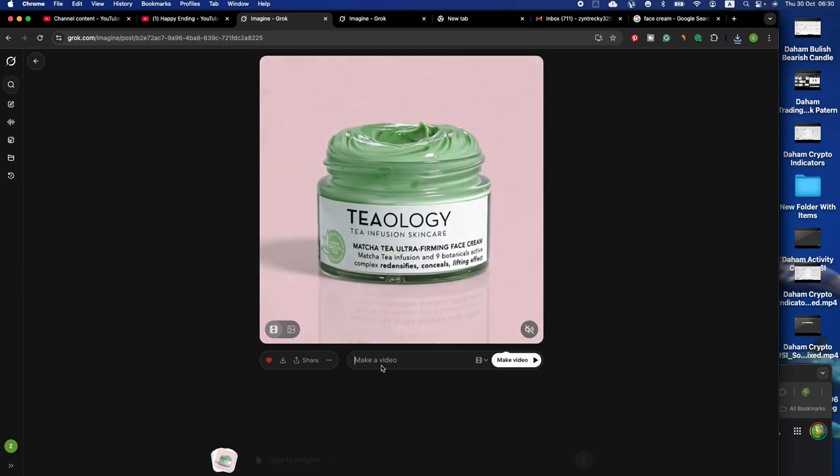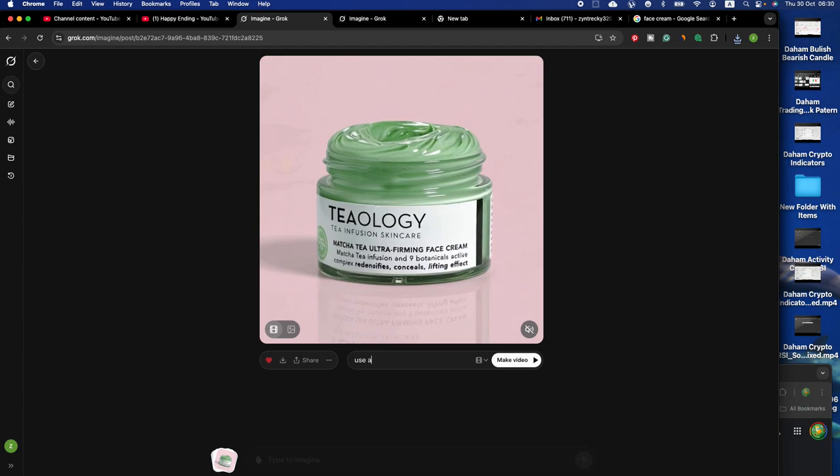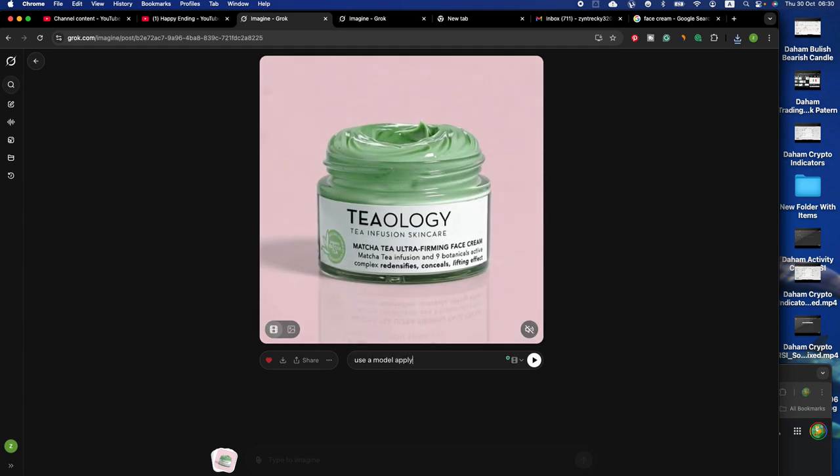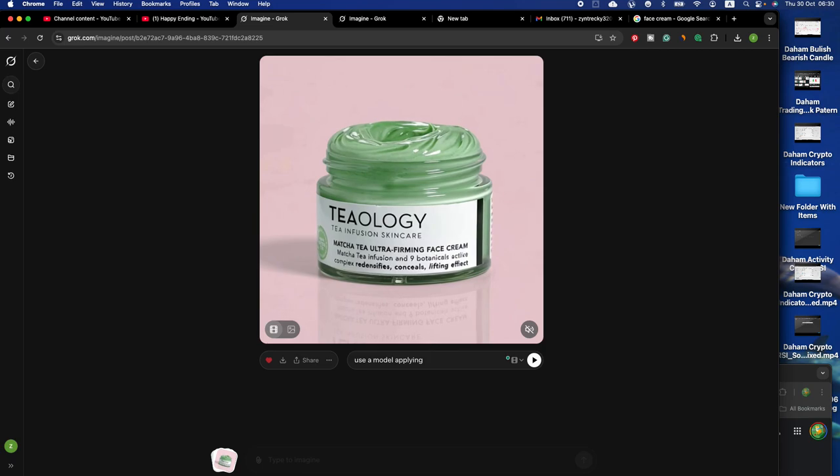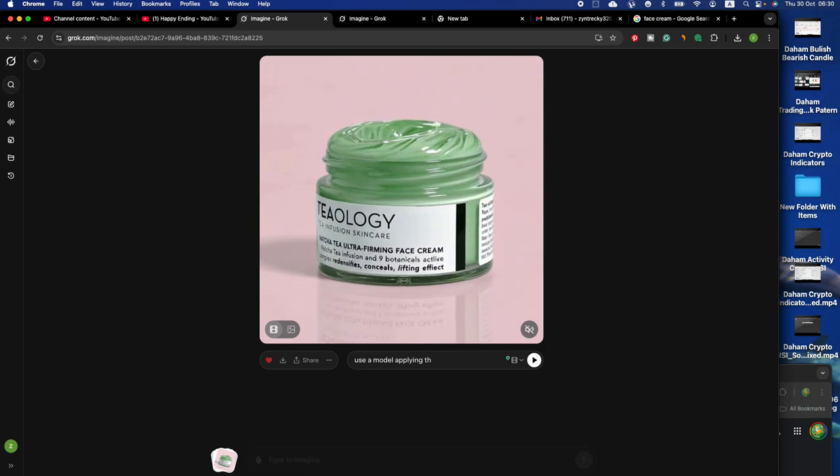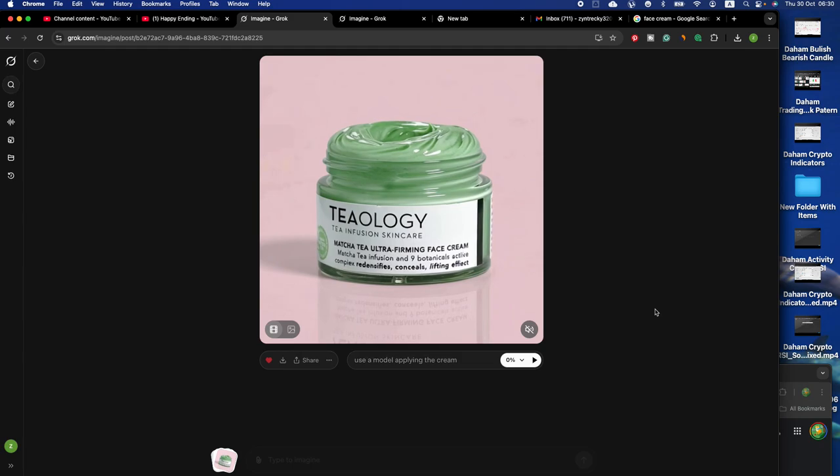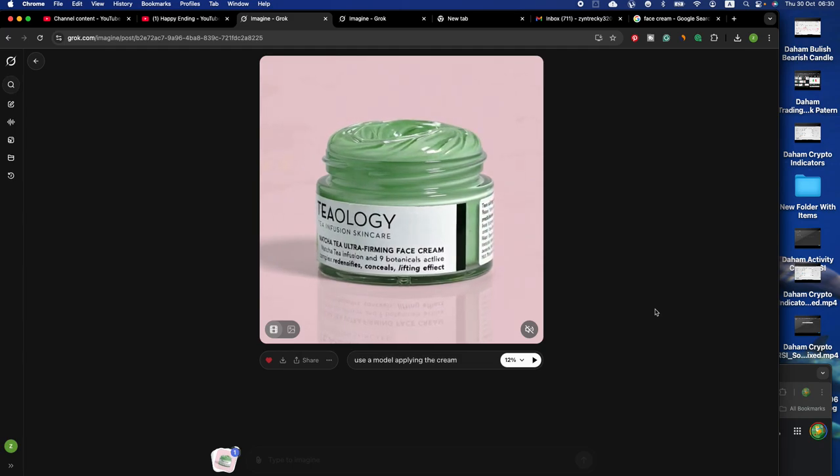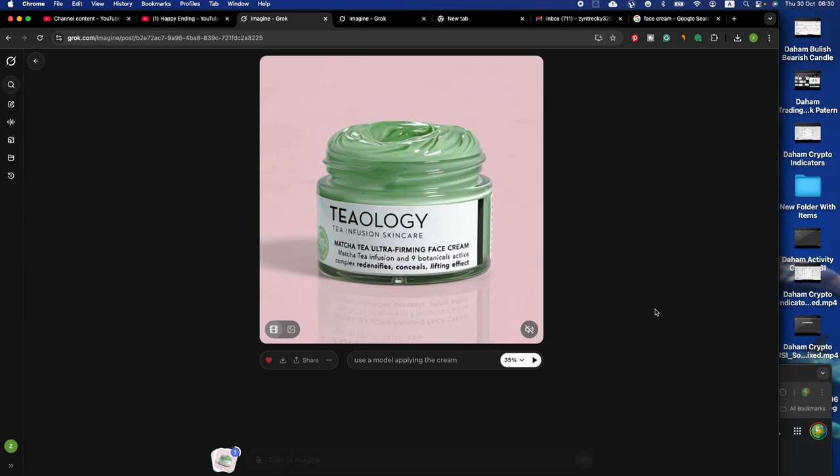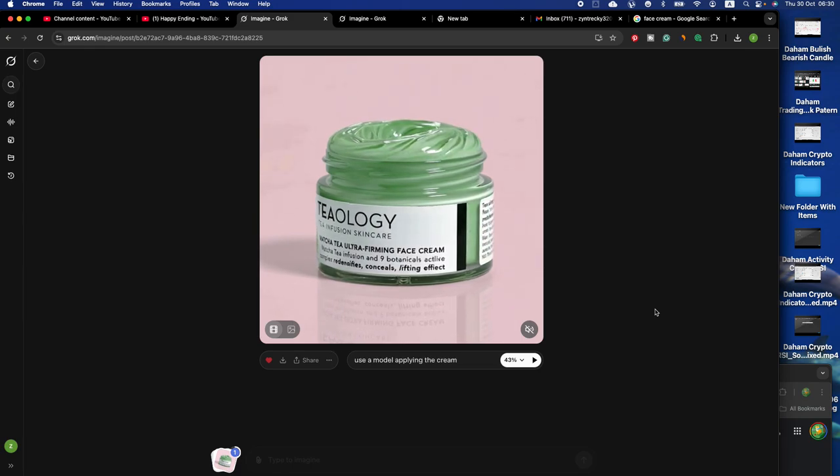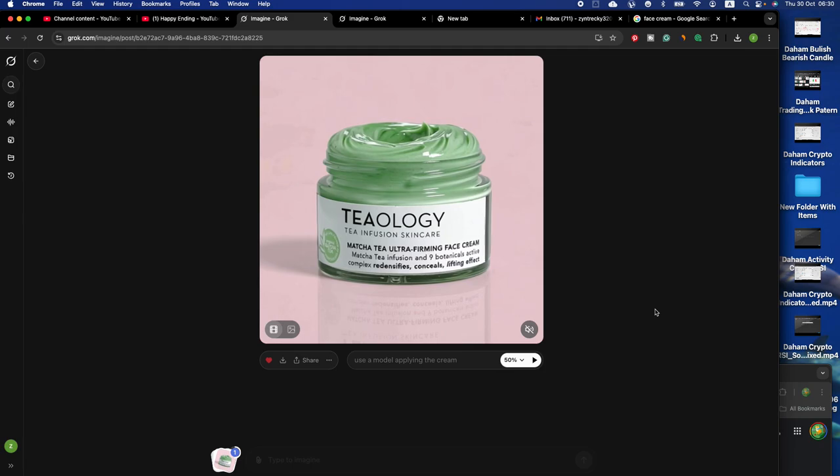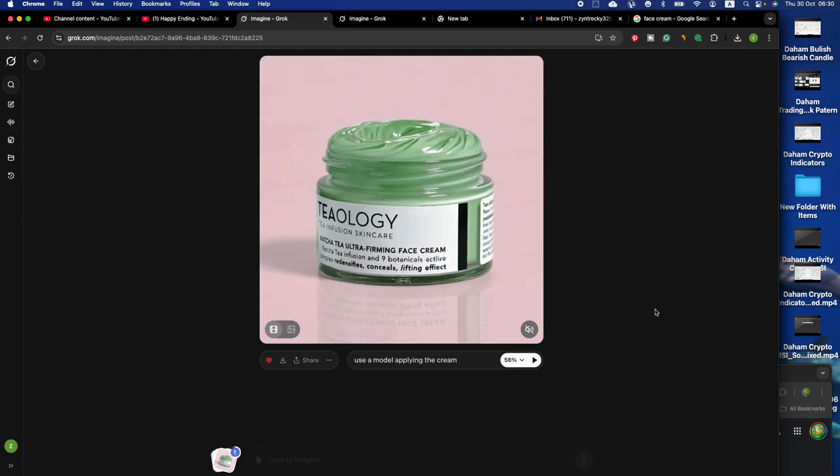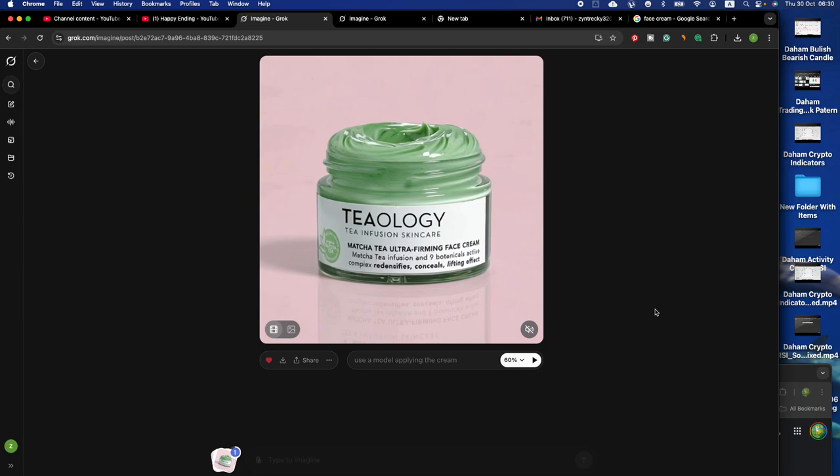Let's type a prompt: use a model applying the cream. I use my prompt, you can use a better prompt. You can try another prompt, you can write different prompts to generate new videos. Let's see how it's going.